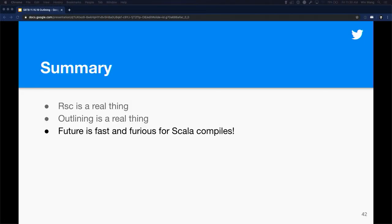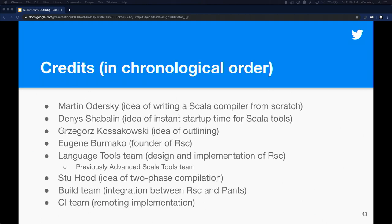In summary: RSC is a real thing that has given us real performance numbers and is a great experimental platform for performance experimentation. Outlining is real — we have it in the official Scala compiler and a productionized build tool with an outlining workflow working. I think we can be quite optimistic about the future of Scala compiles. This work has contributions from many people — not just my team or the author of RSC. Martin created Scala, and a lot of people have contributed to faster compile times and faster build times. It's just a lot of great contributions from everywhere.